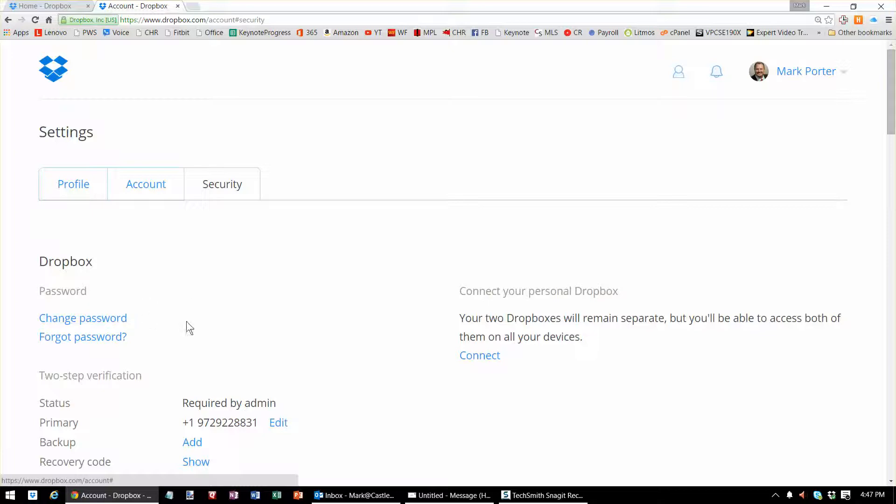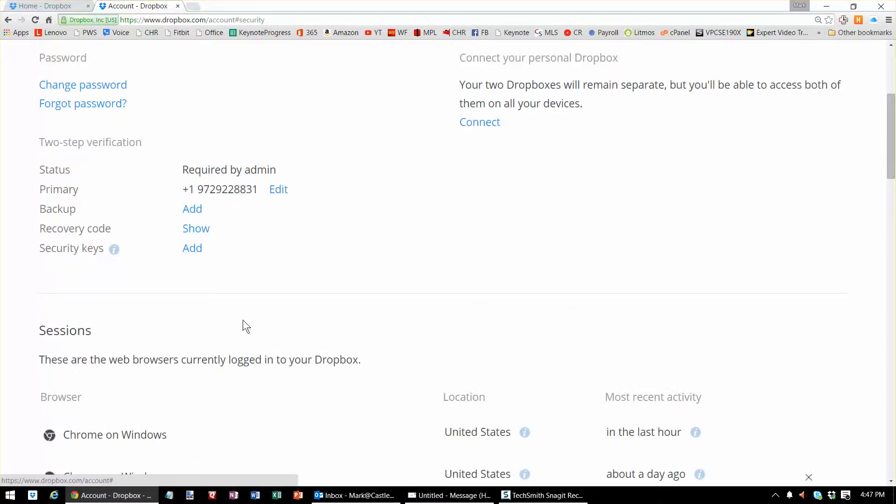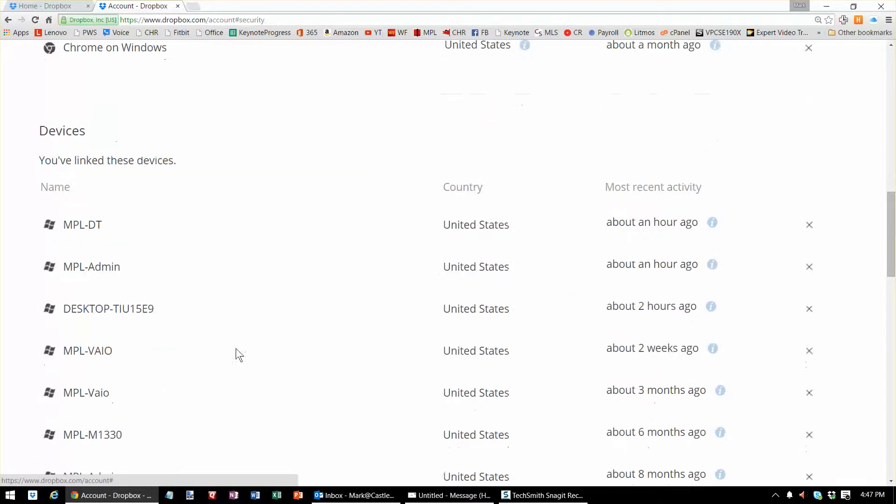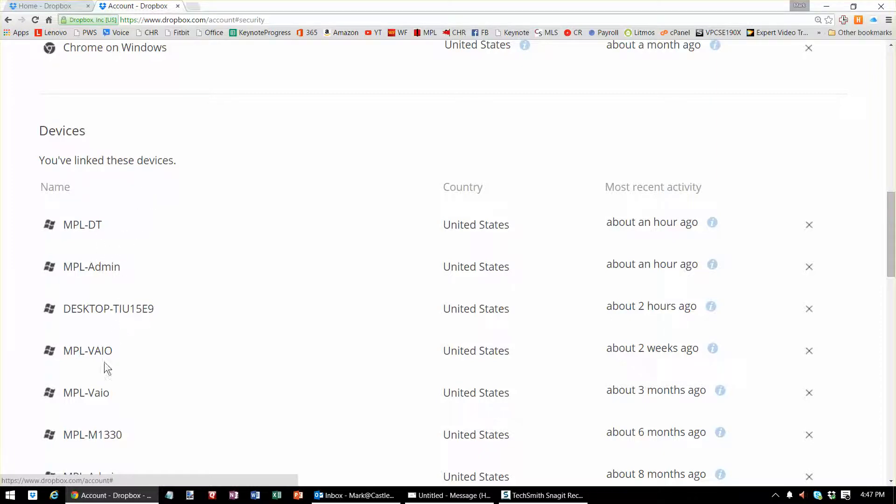Once I'm done changing the password by clicking change password and progressing through that process, then you can go down and scroll down to devices and find the device of that other person's computer.